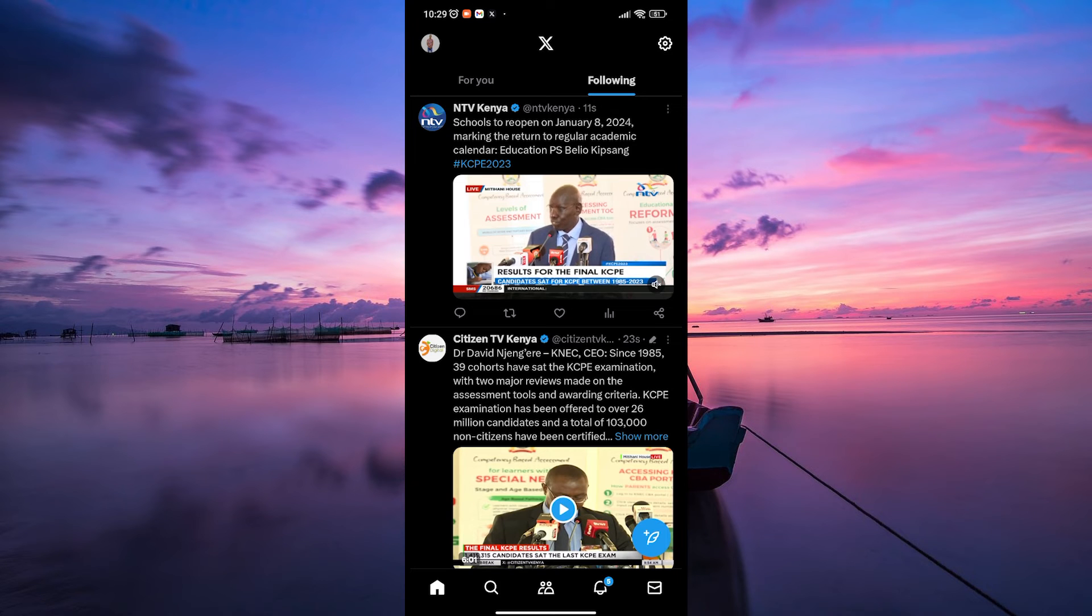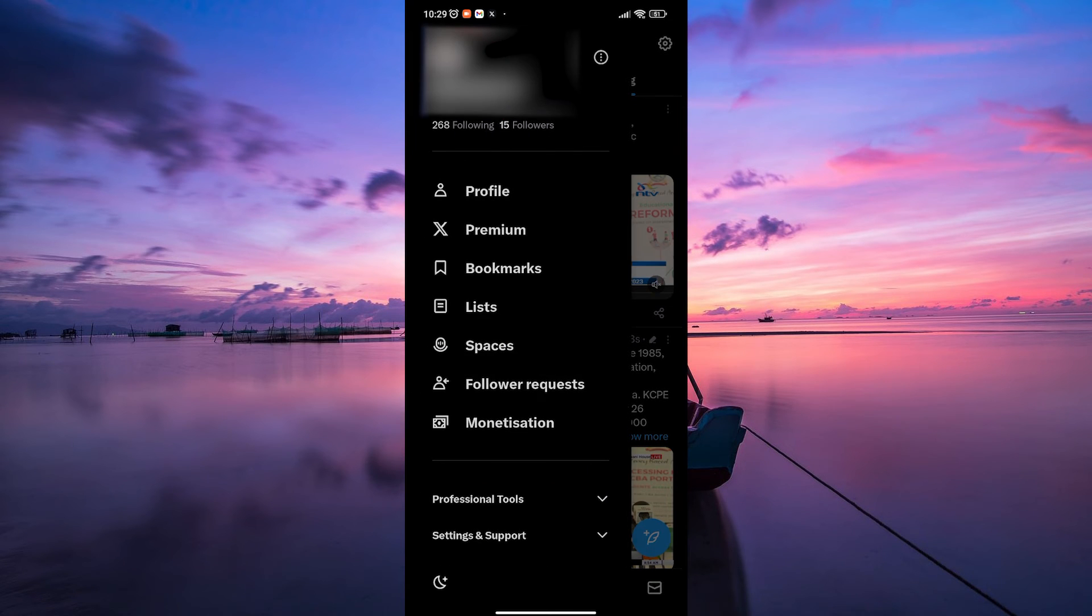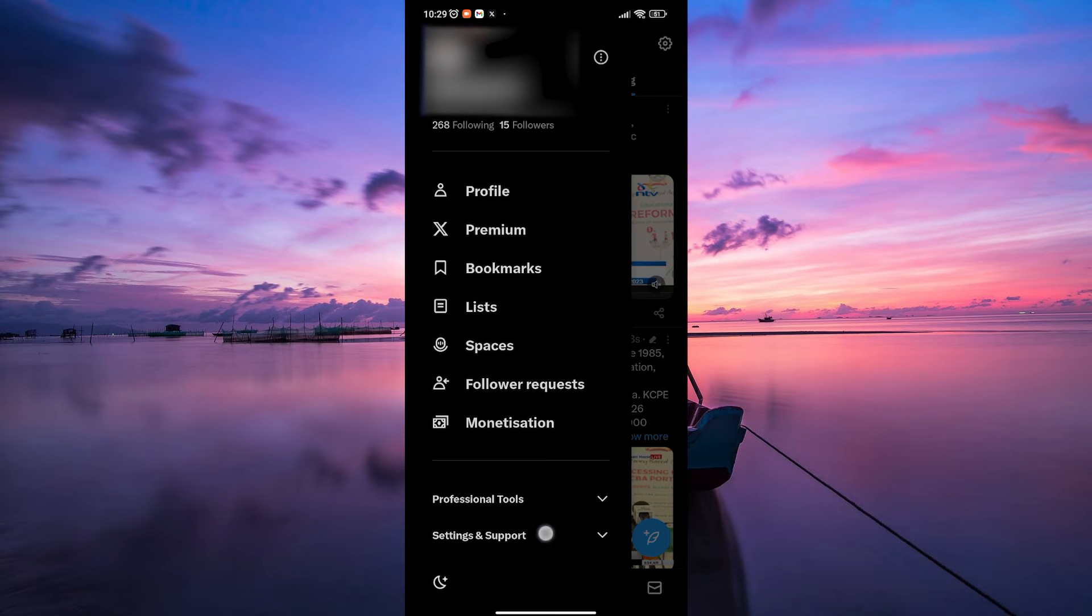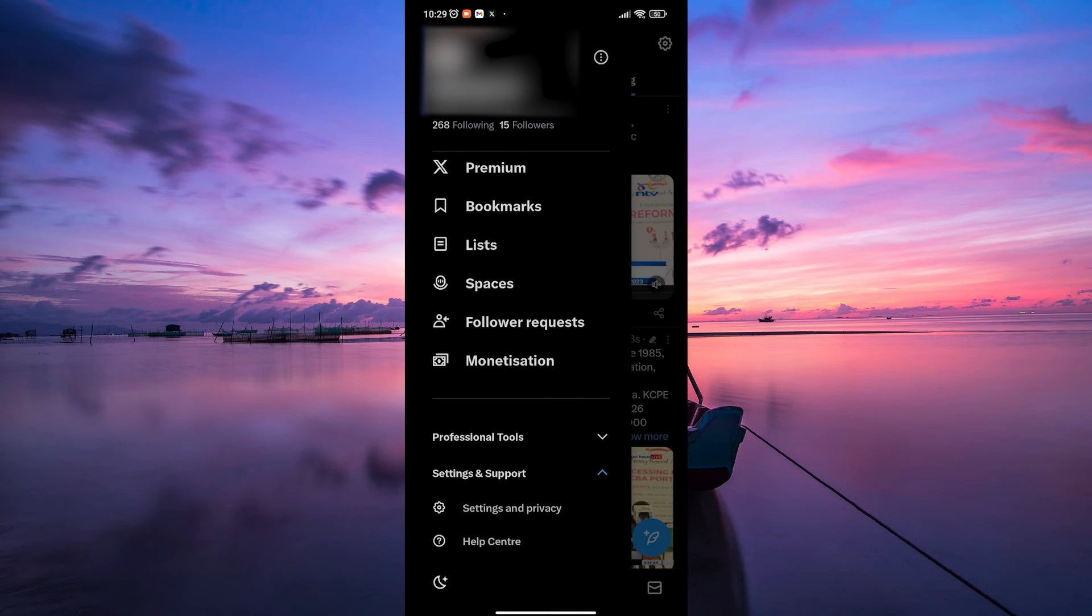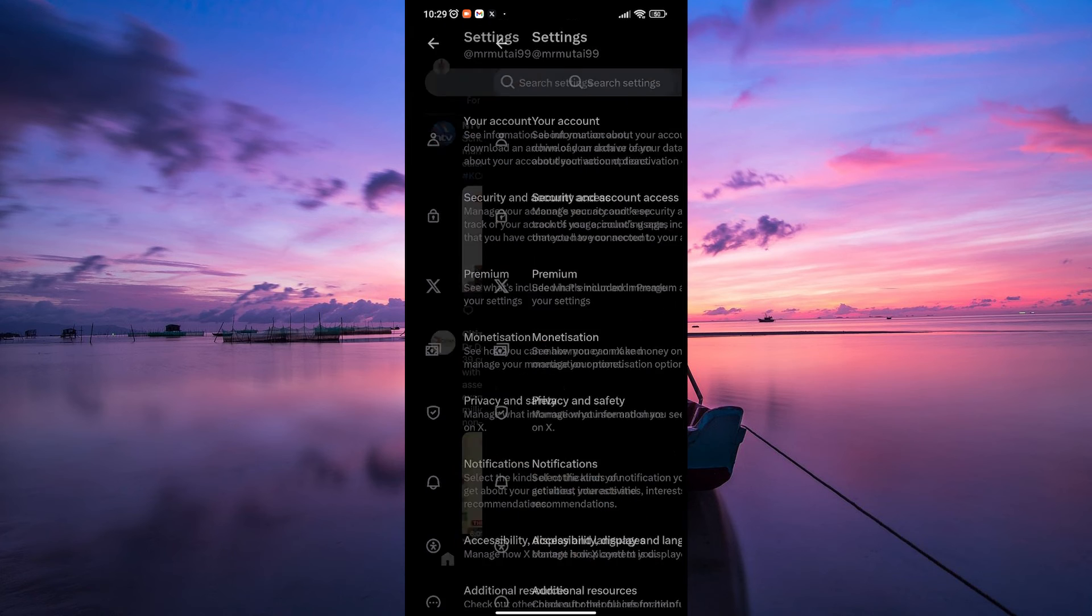To do this, tap on your profile picture at the top left corner of the screen, and on the menu that appears, scroll down and tap on Settings and Support. From there, select Settings and Privacy.